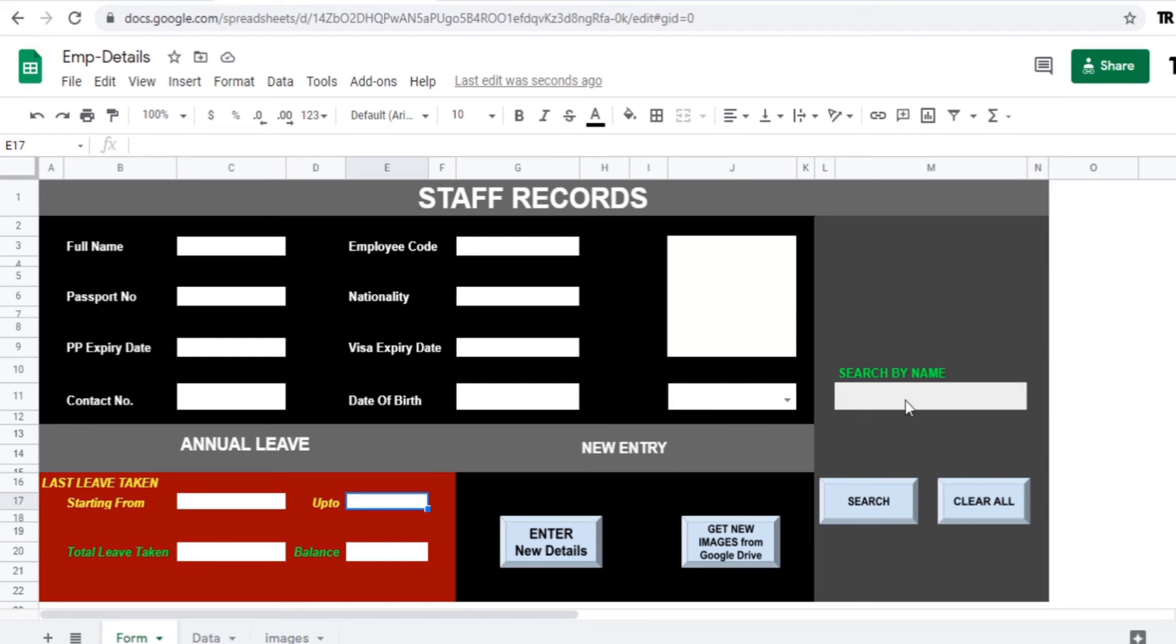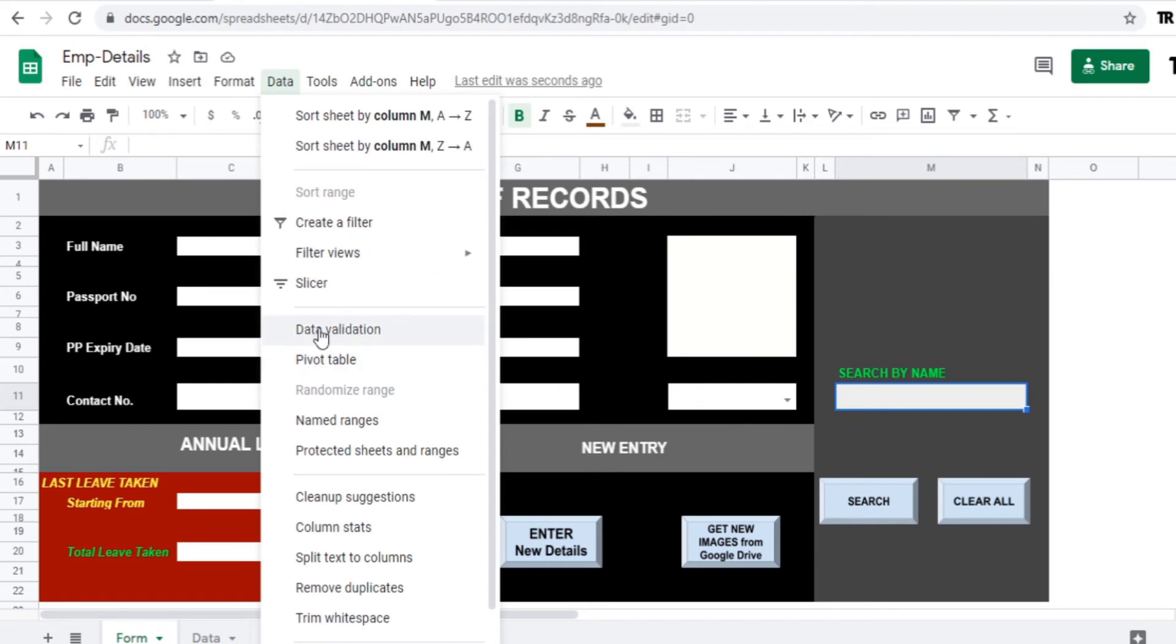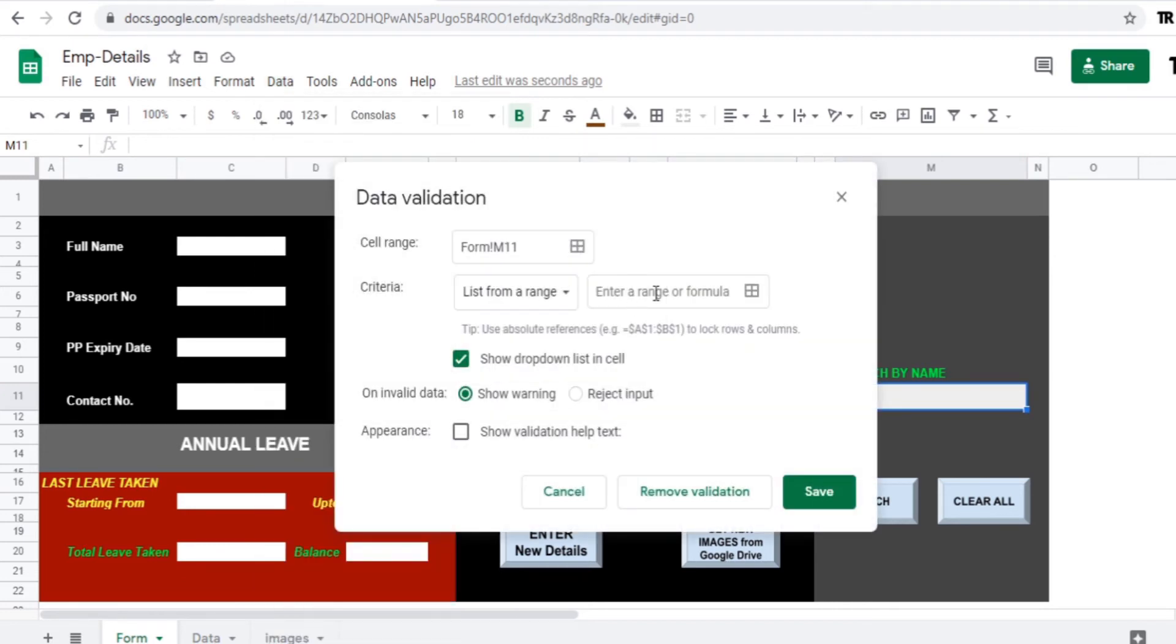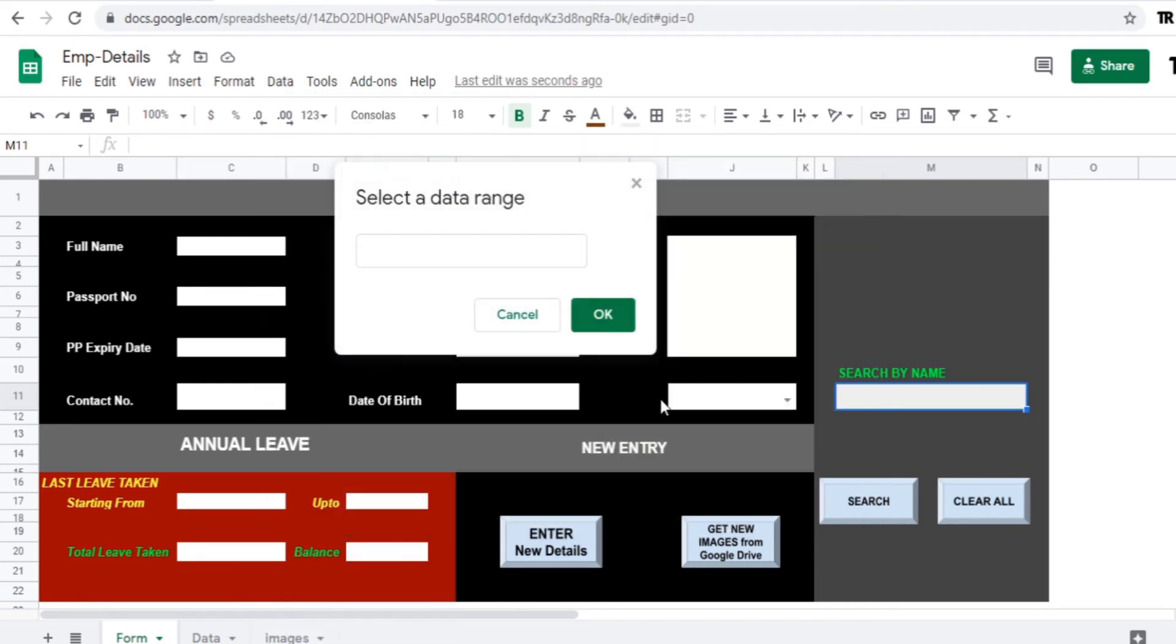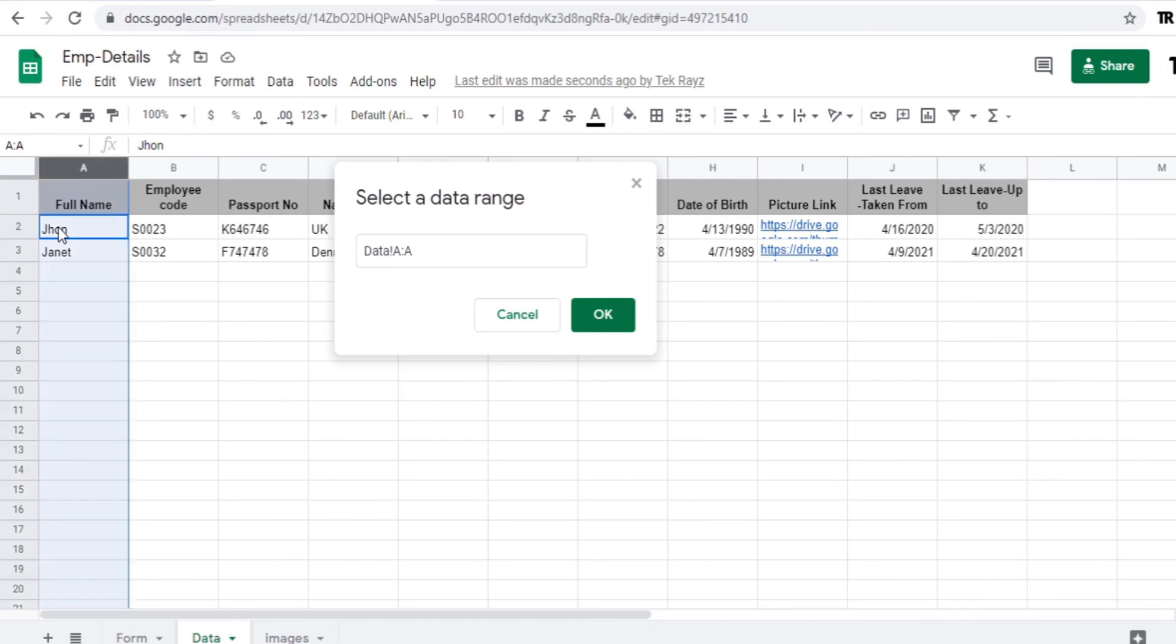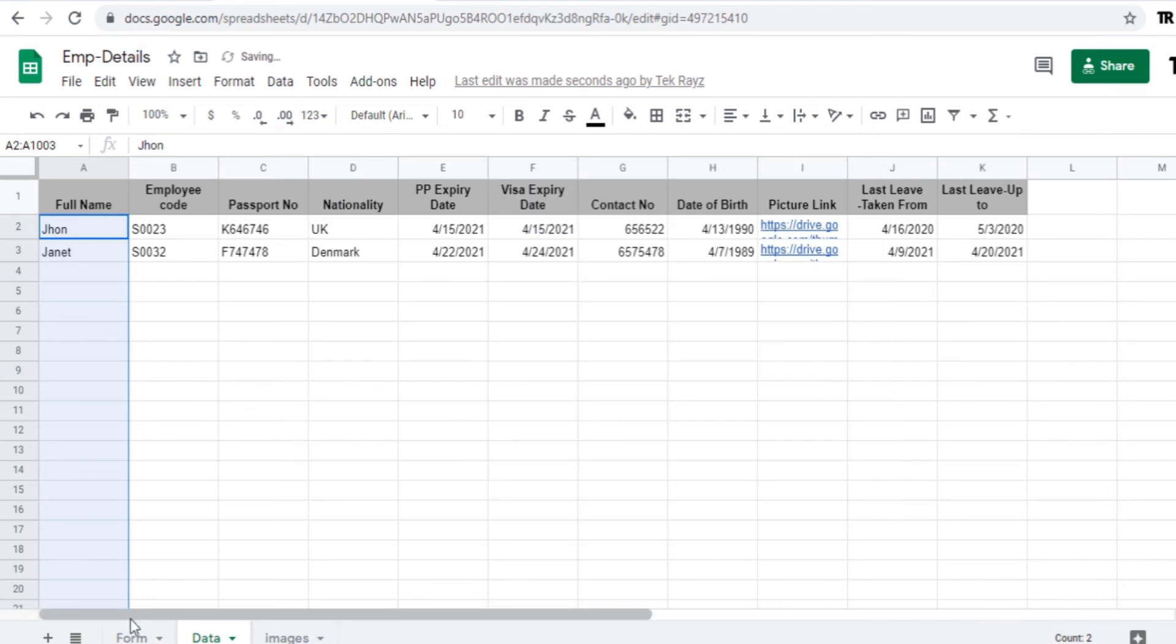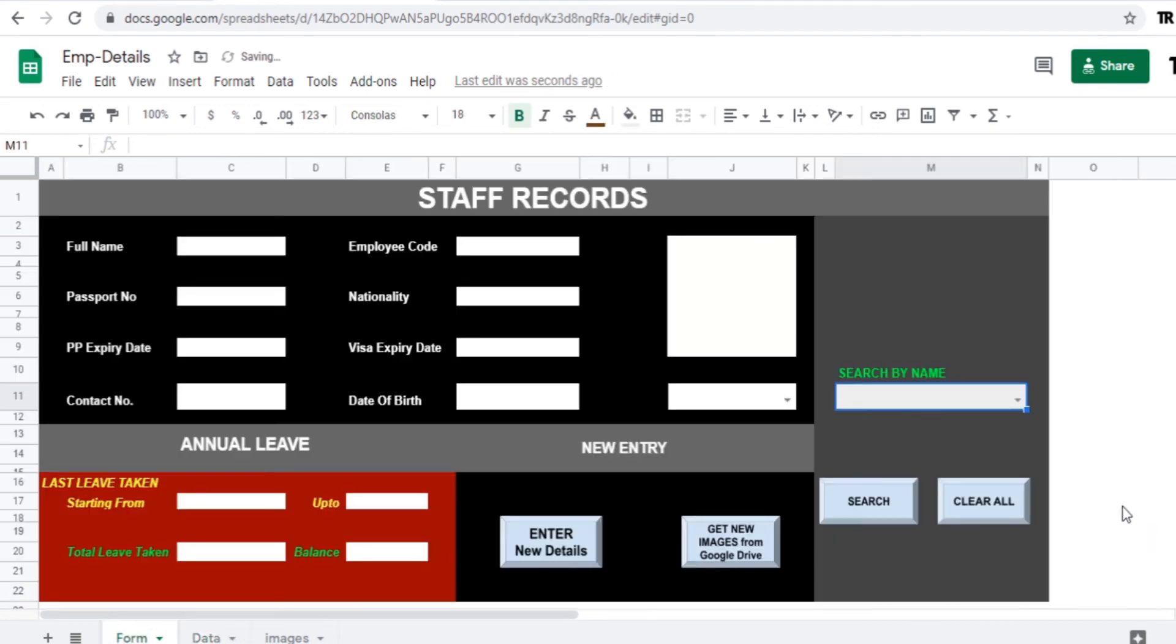So let's go to the data validation first. Select this cell, go to the data validation and select the range where the data names are stored. Just select that column. Okay just save it here and you can see the names of the people who are entered in this data sheet.